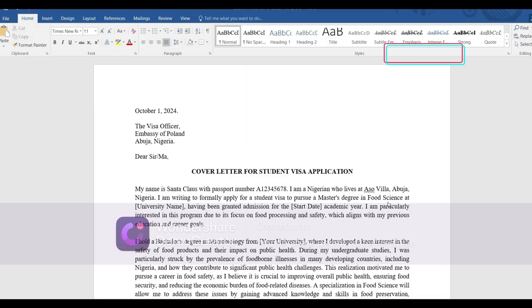For the purpose of today's video, I'm going to be making use of this cover letter. Yours does not have to look exactly like this. I'll also put a link in the description box where you can download a copy of this document so you can refer back to it when writing your cover letter. Your cover letter should have three important parts: the introduction, the body of the letter, and the conclusion.